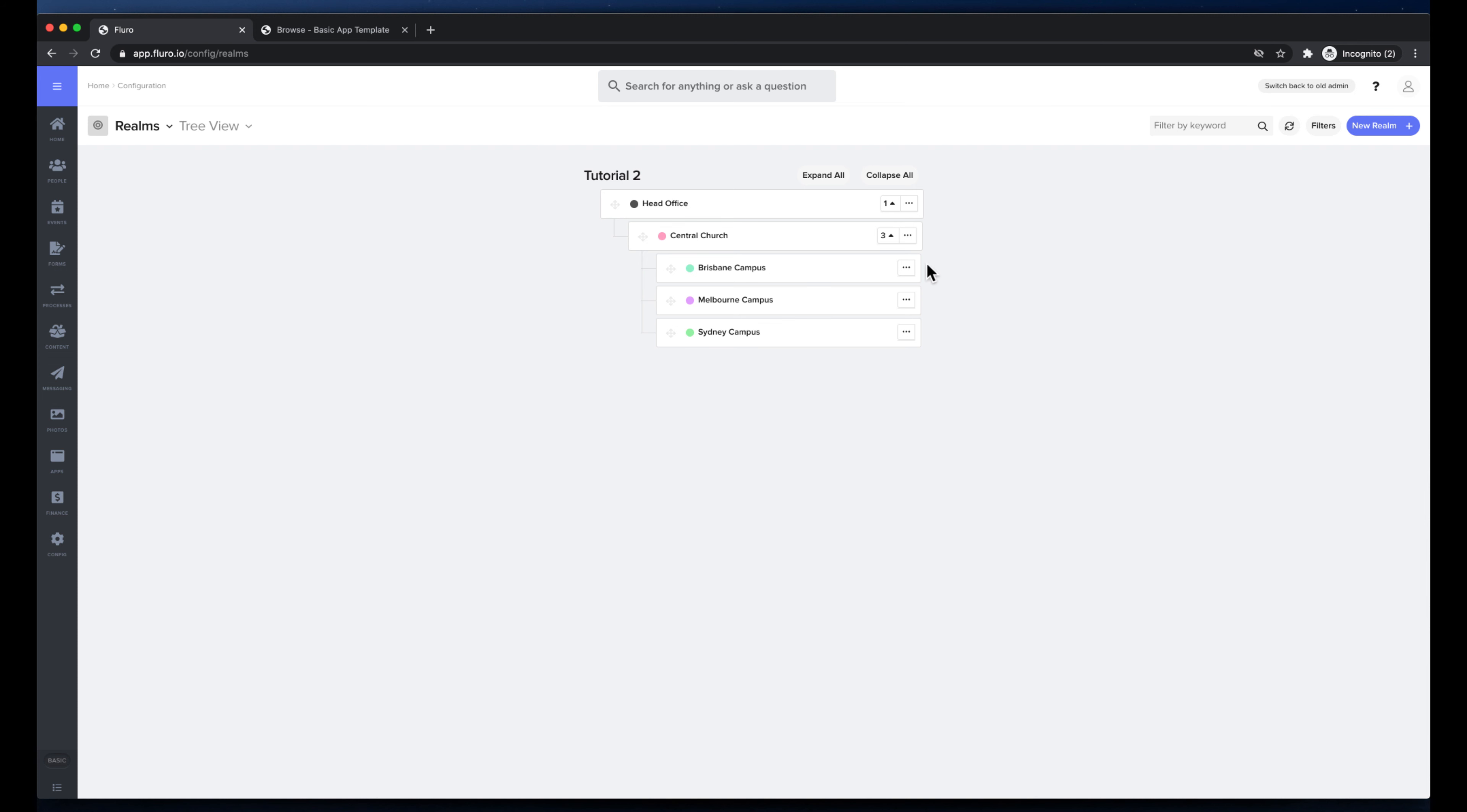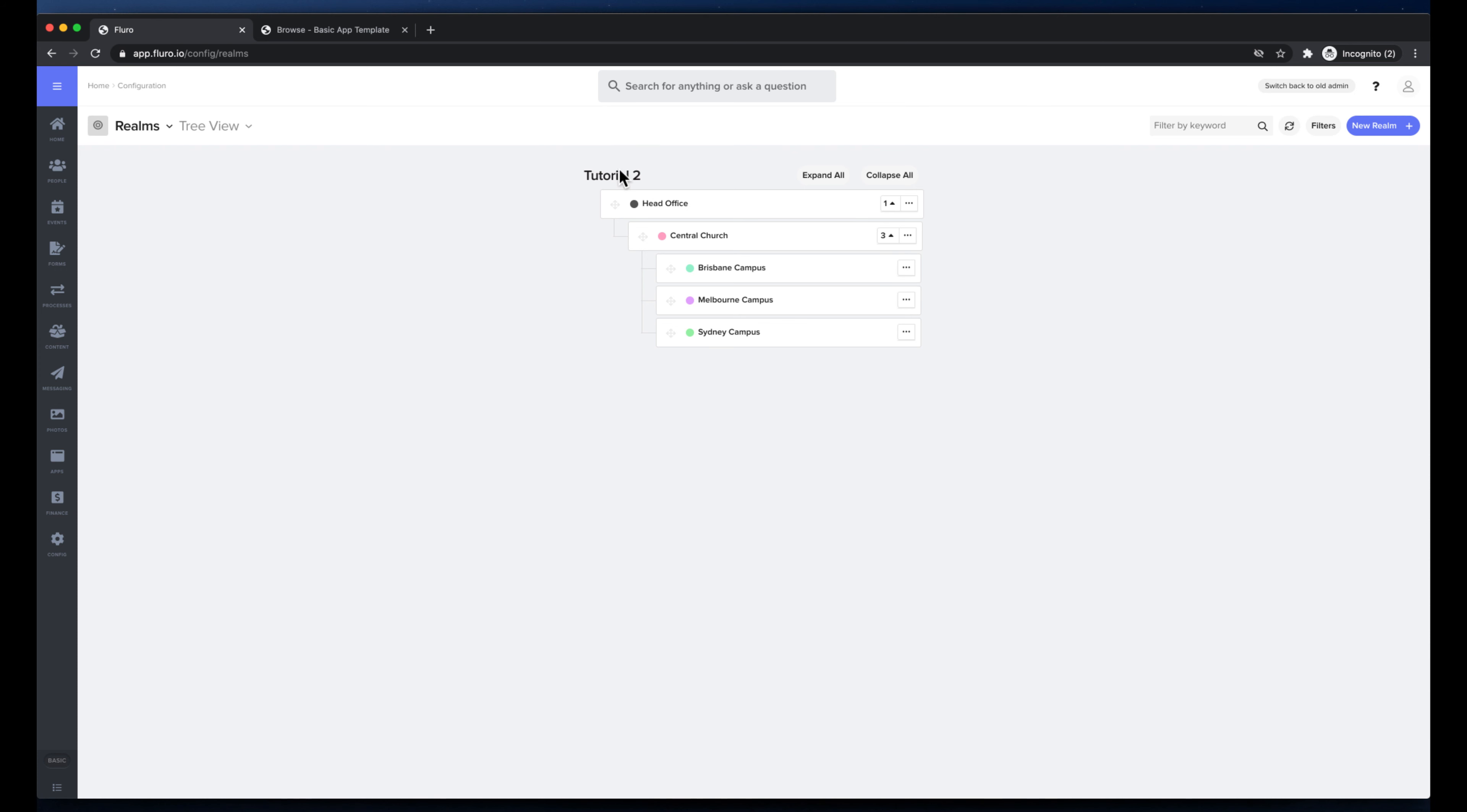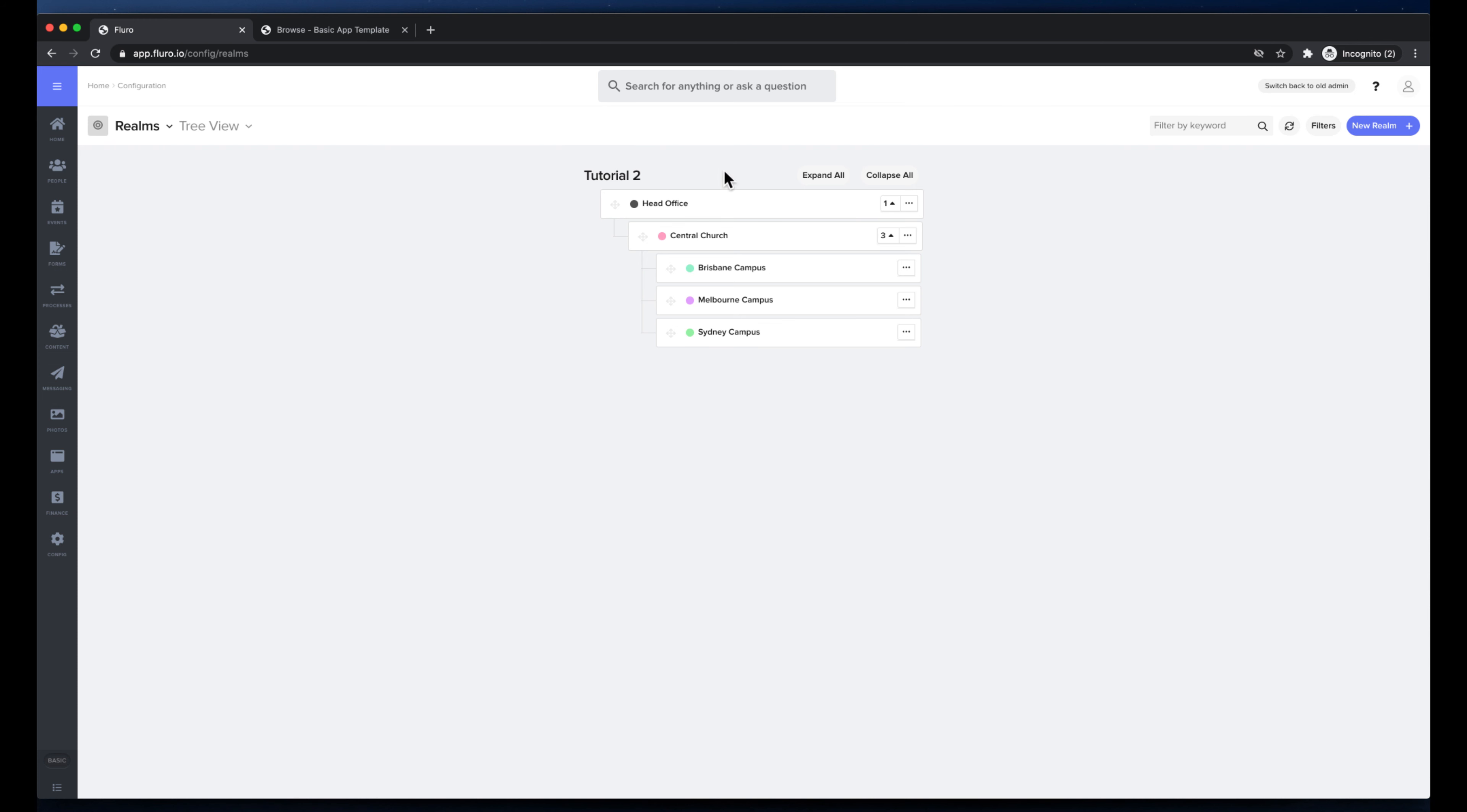However, you can if you wish go deeper and you may have Brisbane and then underneath Brisbane have something like youth, young adults, kids. It really depends, but essentially what we would recommend is to keep your realm structure as tight and as simple as possible, and then create realms as you need them as things come up. But now I'm going to show you how you can use realms and what they do and how they work.